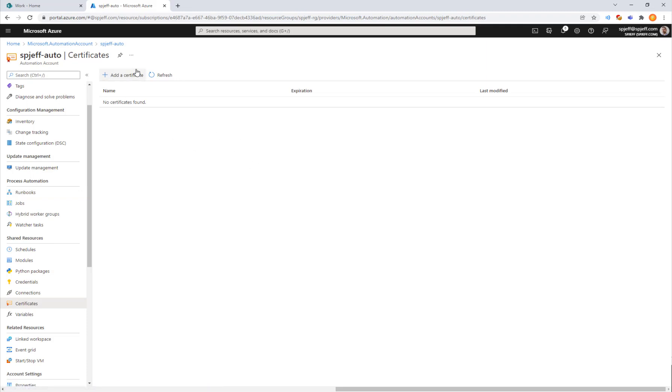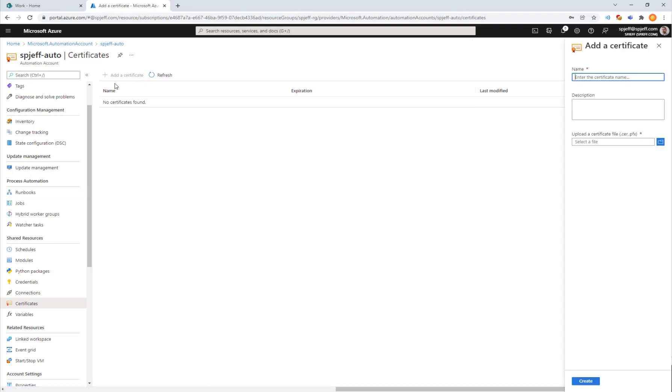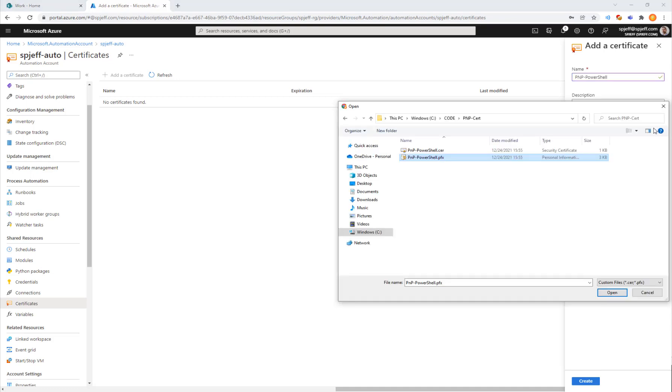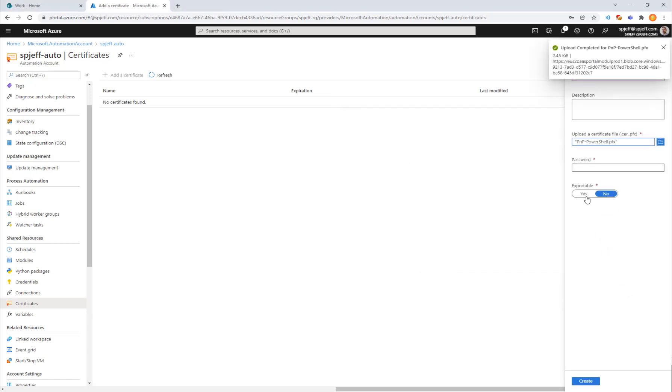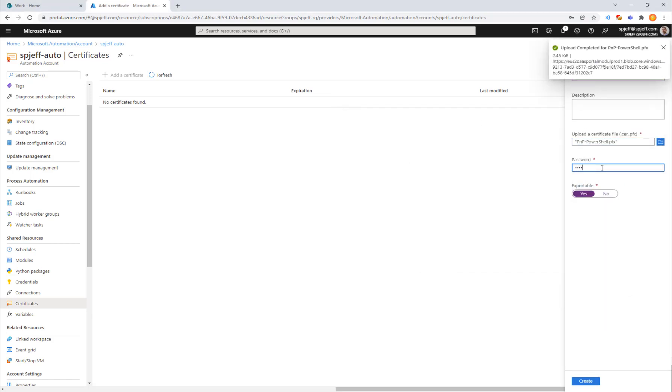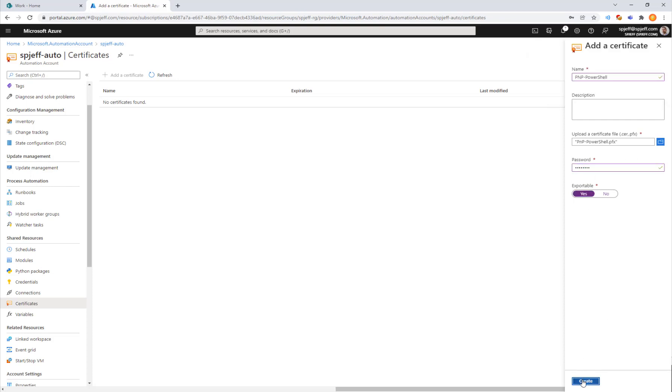If we come into certificates we're going to upload the PFX from local. We need to give it a description, we'll use exactly the same thing we're using on-prem and provide the file. Here we found the PMP PowerShell PFX file. We'll mark it as exportable and provide the password because that was used when the PFX was created.